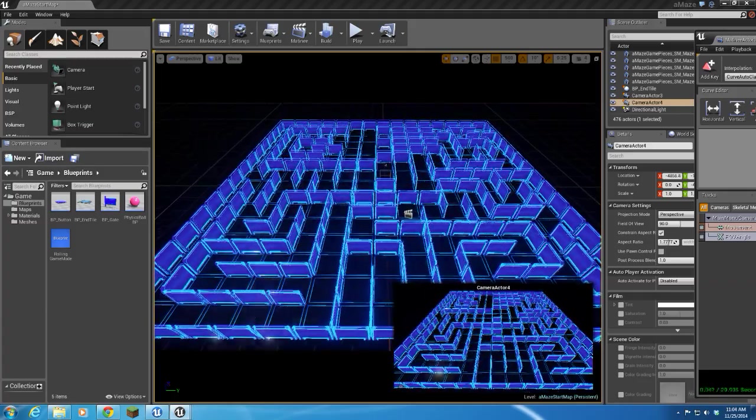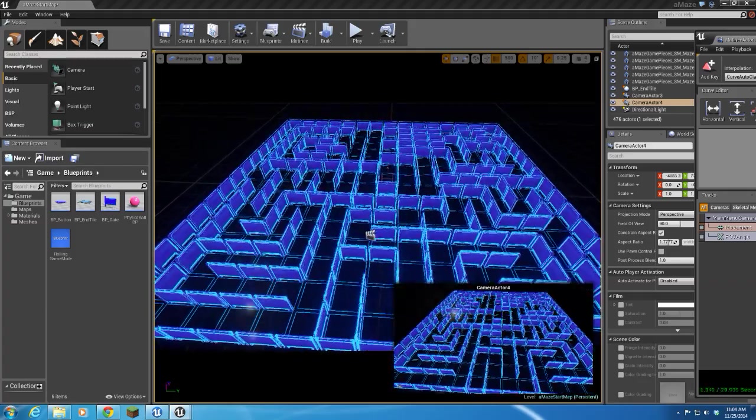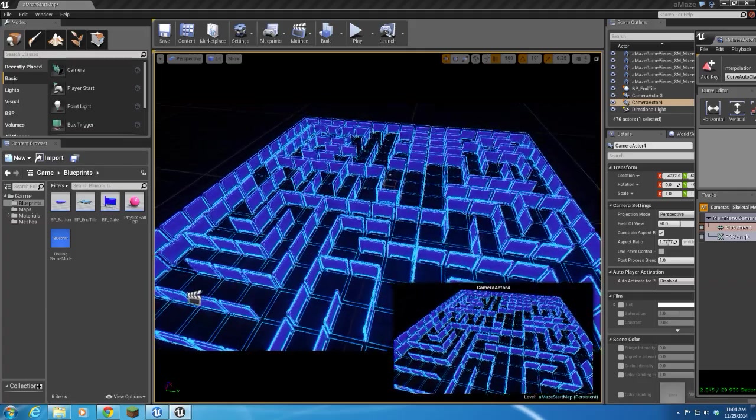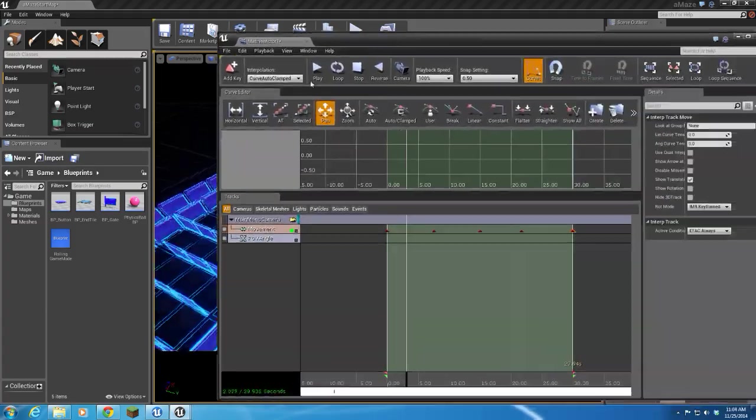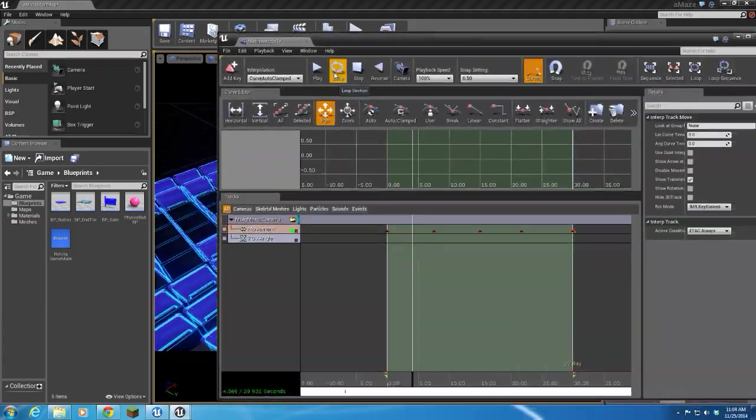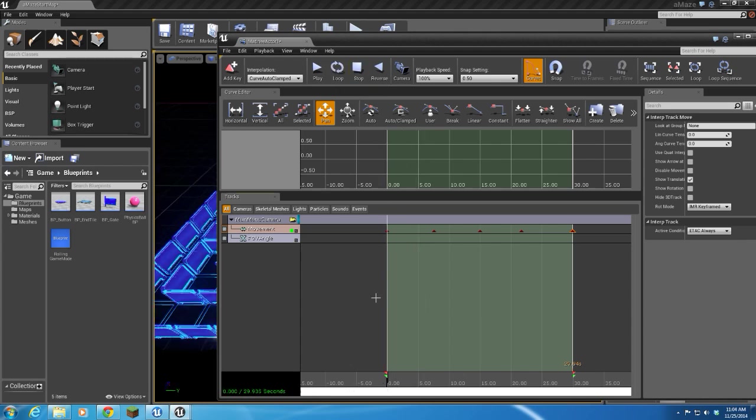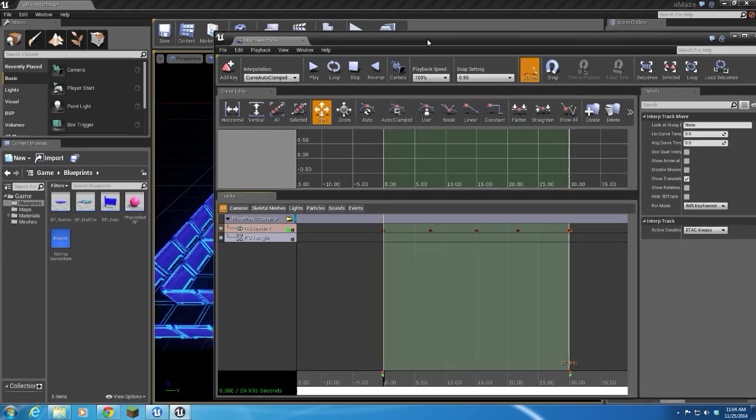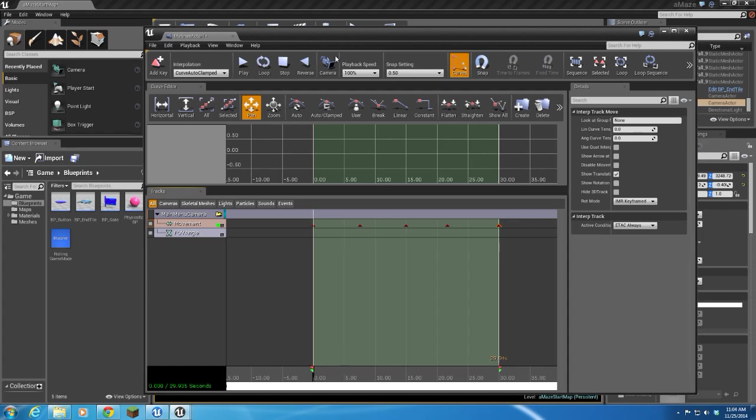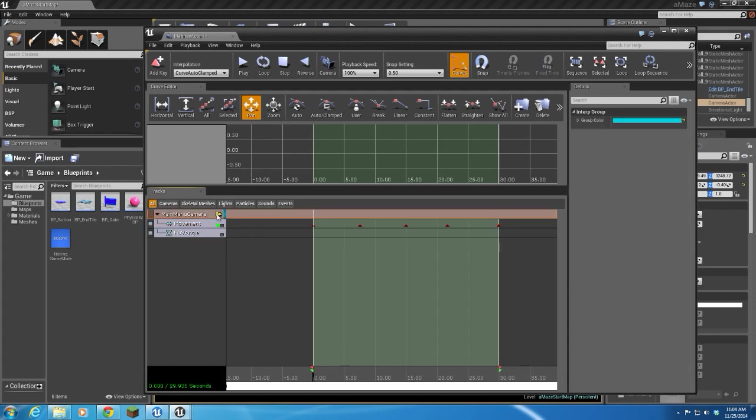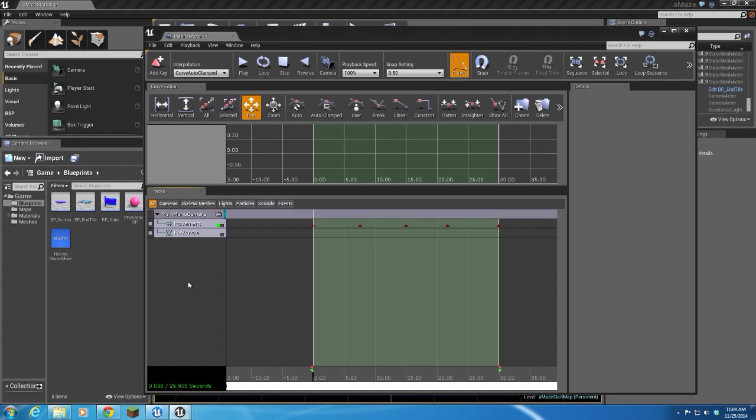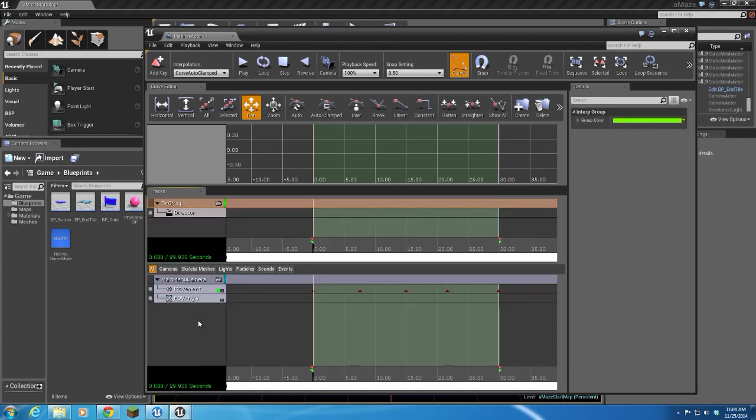I've got my matinee set to loop. I played the loop here. All right, so the next thing we need to do before this becomes an actual playable in the level, we're going to have to add a new director group.